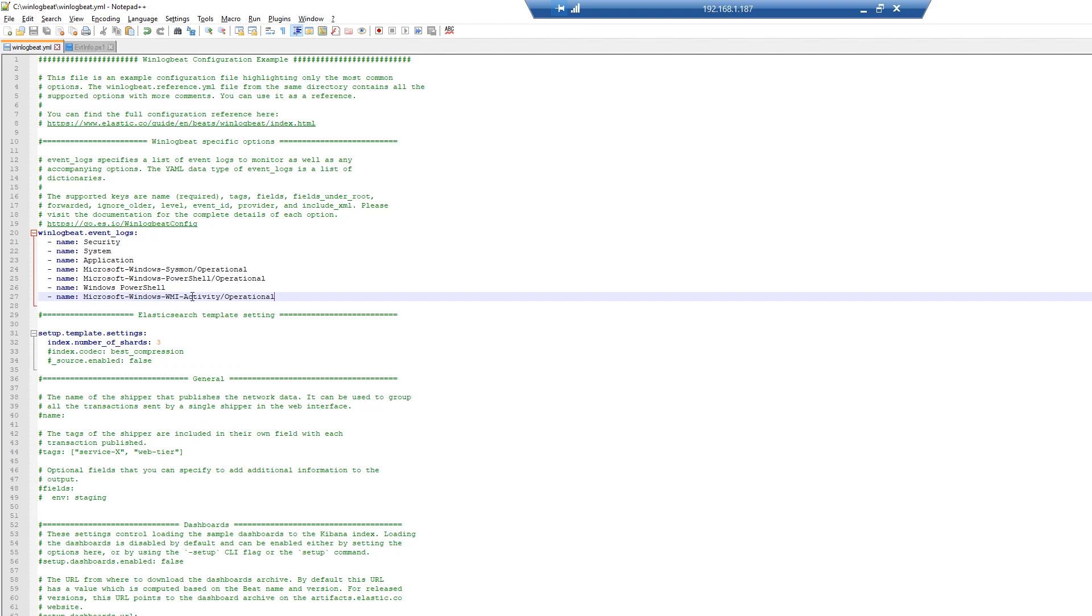If we look at my current configuration, we'll see that I've got my security, system, and application logs. These are the same logs that we saw from that PowerShell prompt. Once I save this, all I have to do is restart it and all those logs will automatically start coming back into my system.